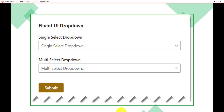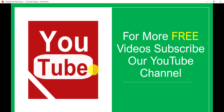This is how we can work with the Fluent UI dropdown control in an SPFx client-side web part. If you want similar videos, subscribe to our YouTube channel — you'll get free videos on Office 365, SharePoint Online, SPFx, Power Platform, and more. Thank you and have a nice day.